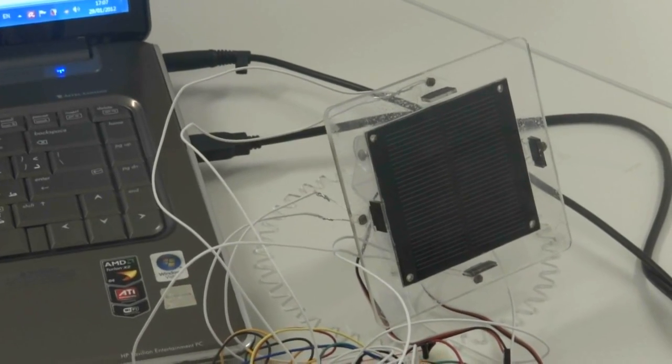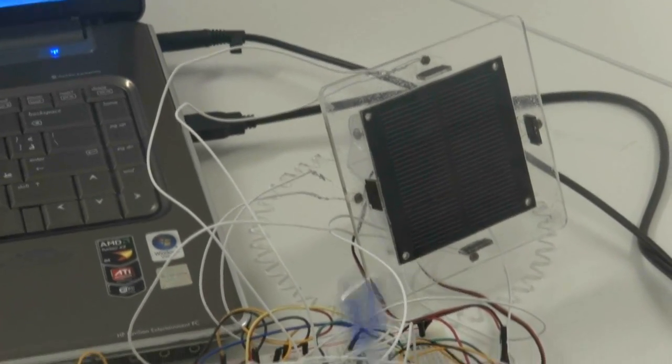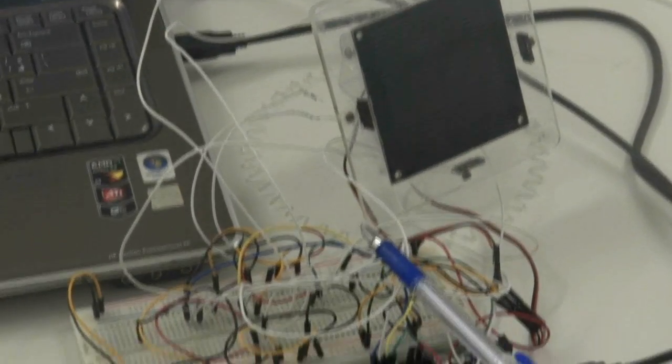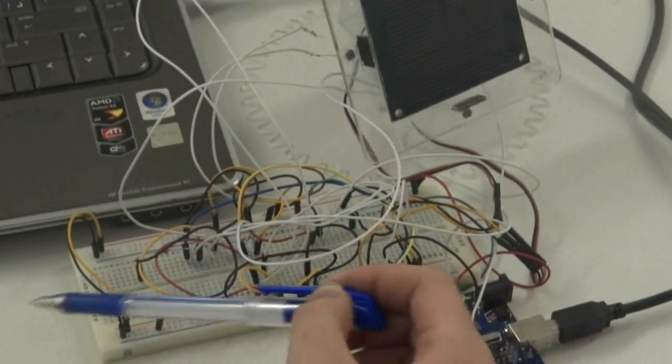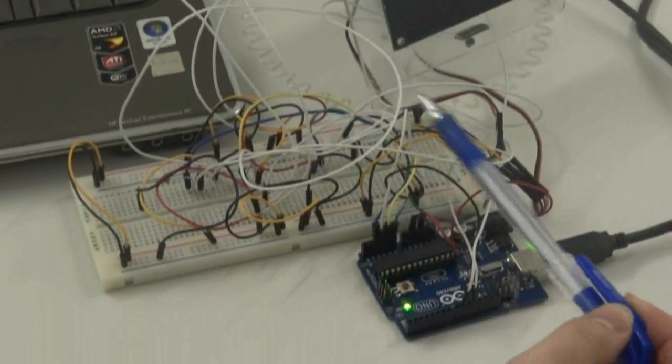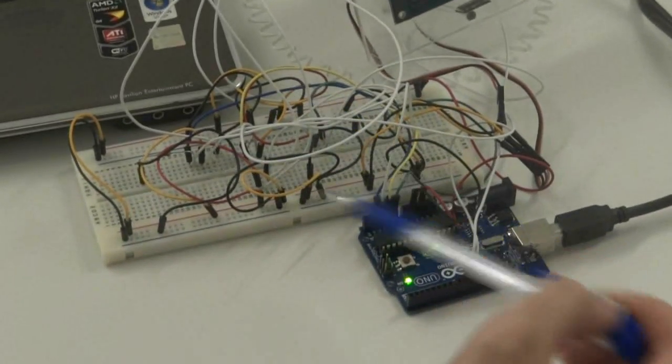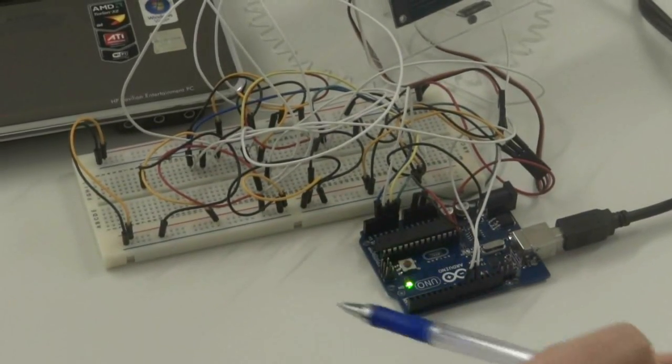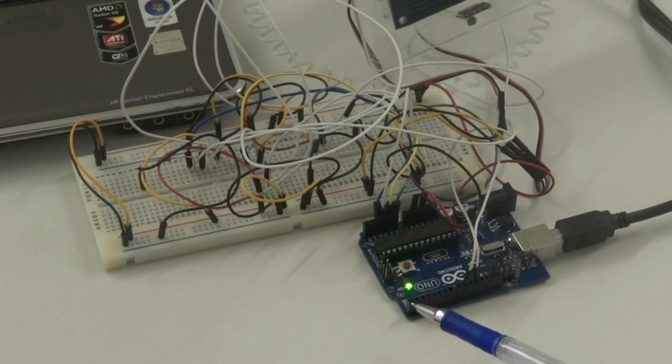So here everything is connected to the breadboard, which is just an electrical circuit. Arduino, as we know, is an open-source electronics prototyping platform.